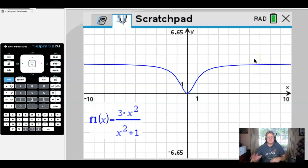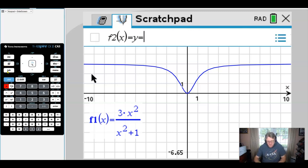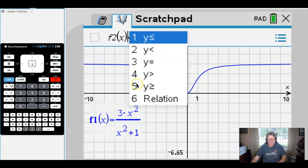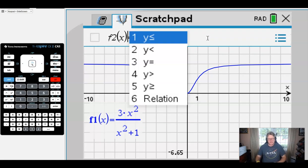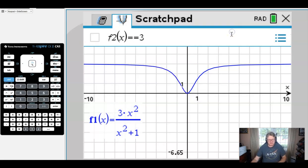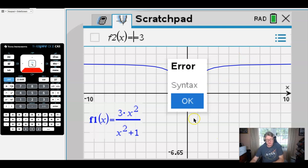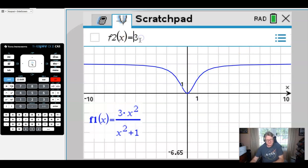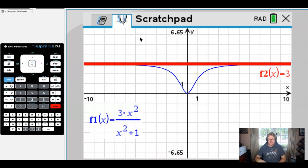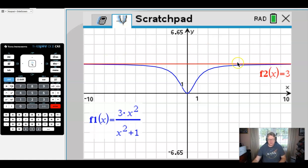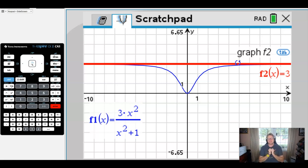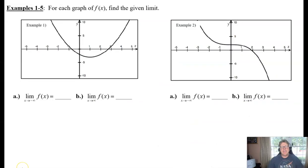That horizontal line at y = 3 is a horizontal asymptote. If I sketch f₂(x) = 3, what we get is a horizontal asymptote — and that is hopefully the connection we're making here. Let's return to the notes. We've got five examples in total, each with two parts, depicting five different graphs, and we'll focus on x approaching an unbounded number.